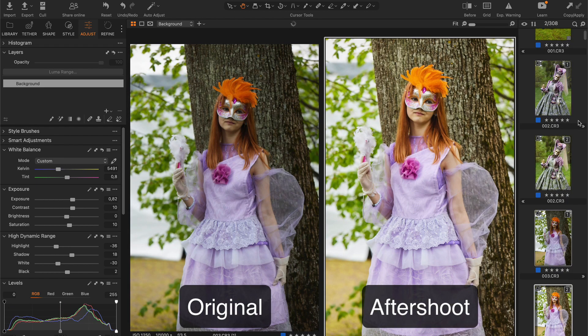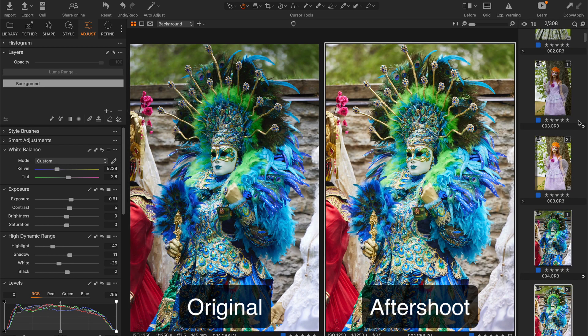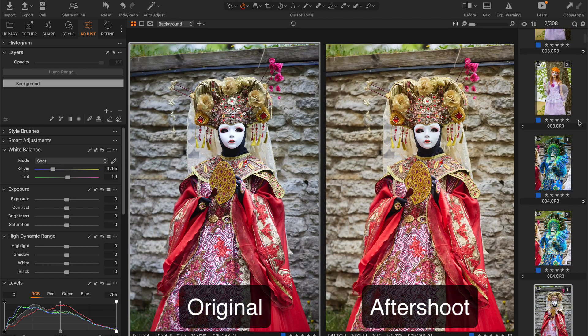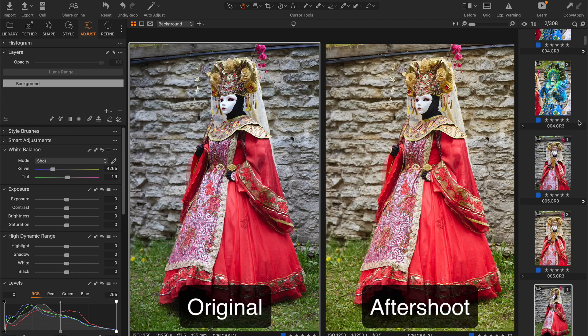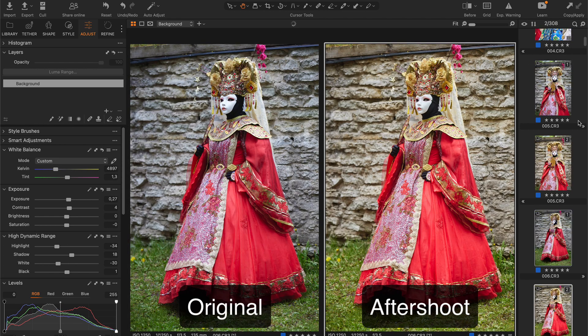I would set pretty much the same Exposure, HDR and Contrast. I always prefer warm color temperatures when it comes to festive events.